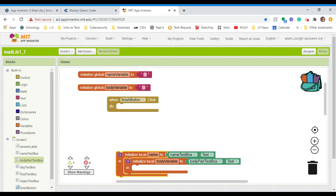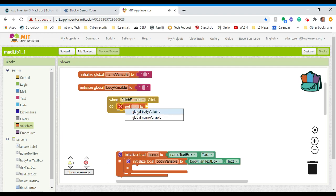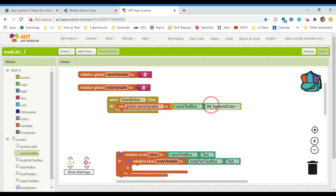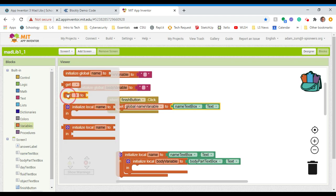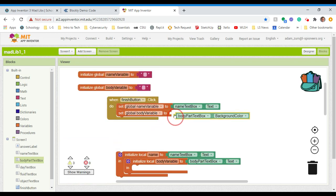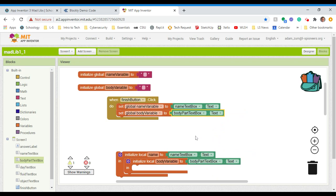If you were using the global variable approach, you would say: set name to — then grab the name text box text. So when I click the button, it initializes the name variable to the name text box. Then the same thing: set the body variable to the body text box text, change it to text, and just continue that process. You could do it a couple of different ways — local variables require nesting each one inside the other, or you can use global variables where you always have to initialize the global variable first.